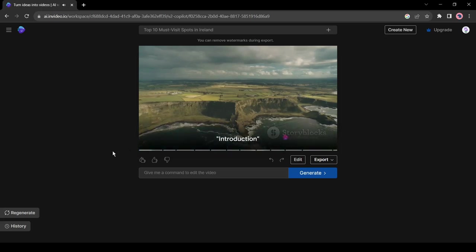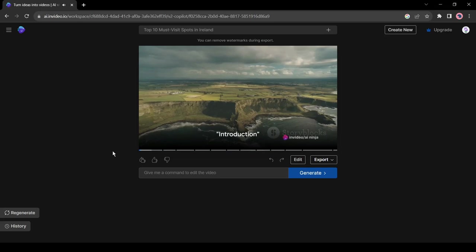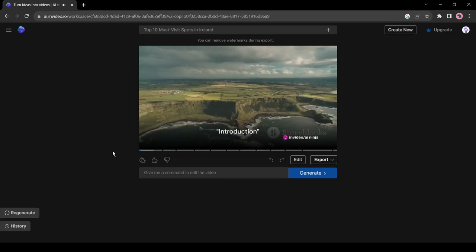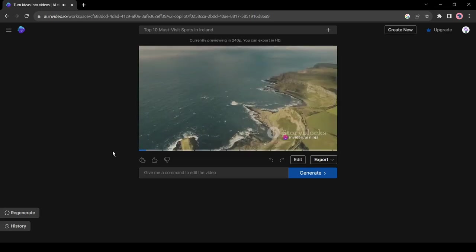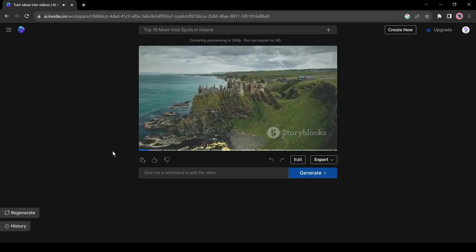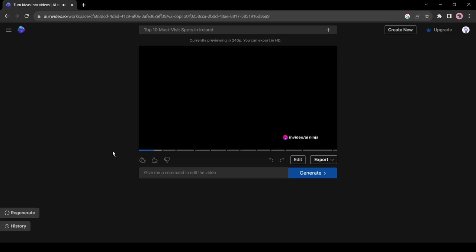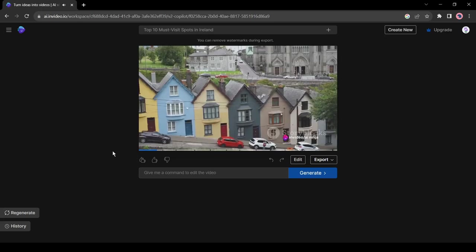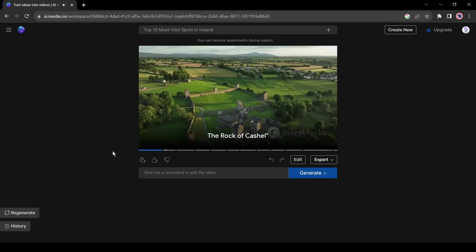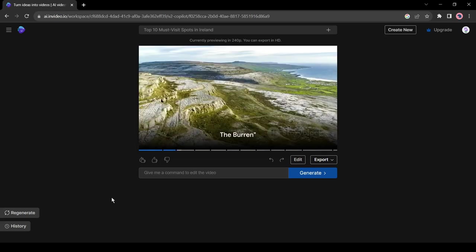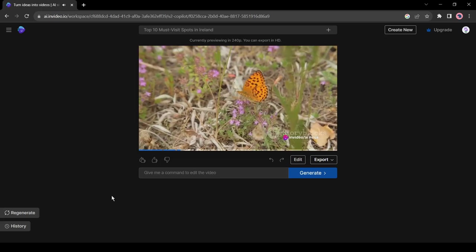Planning a trip to Ireland? Wondering what the top must-see places are? Well, you're in the right place. That is really a great video. Informative and friendly. The visuals are perfect.